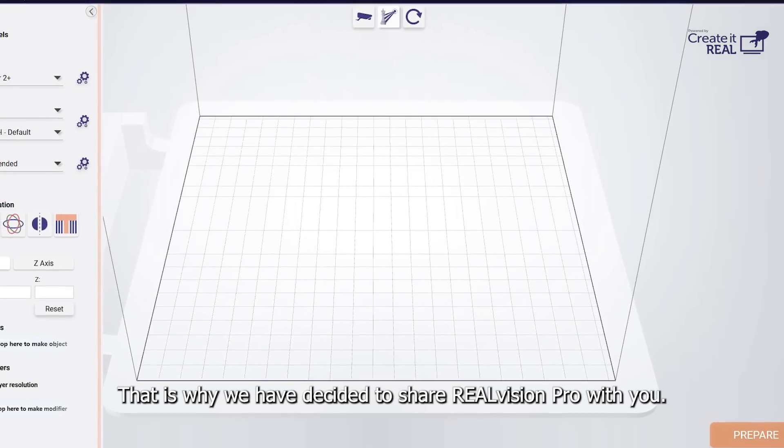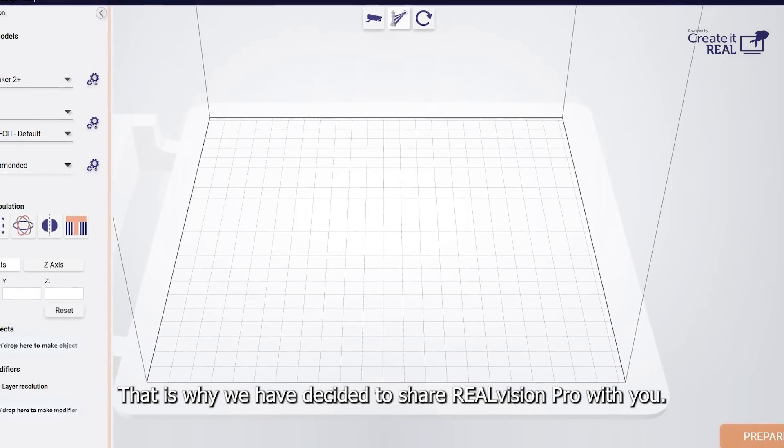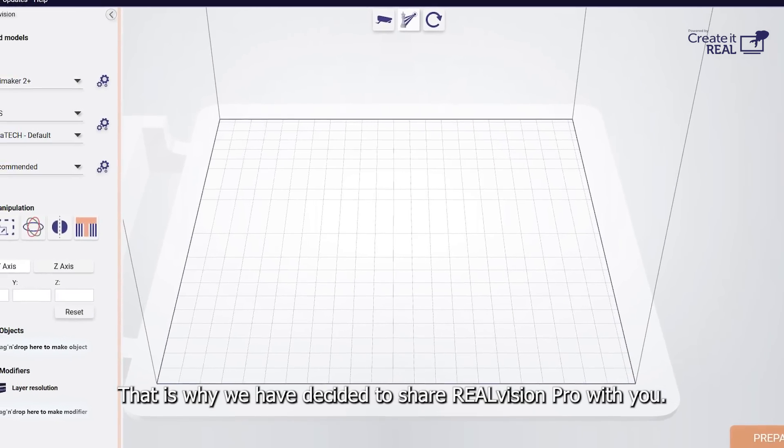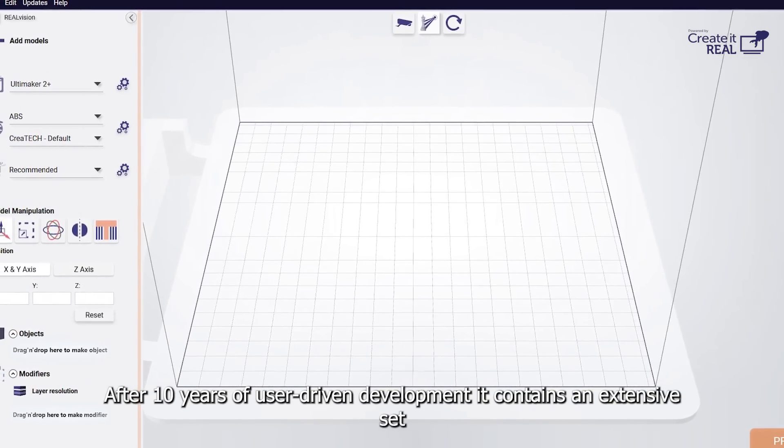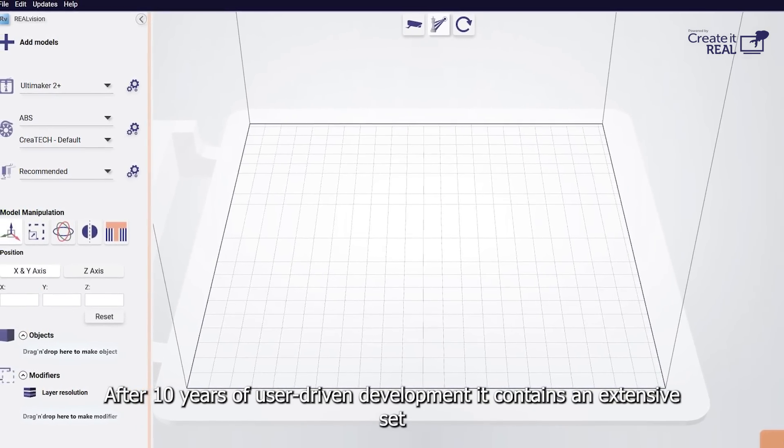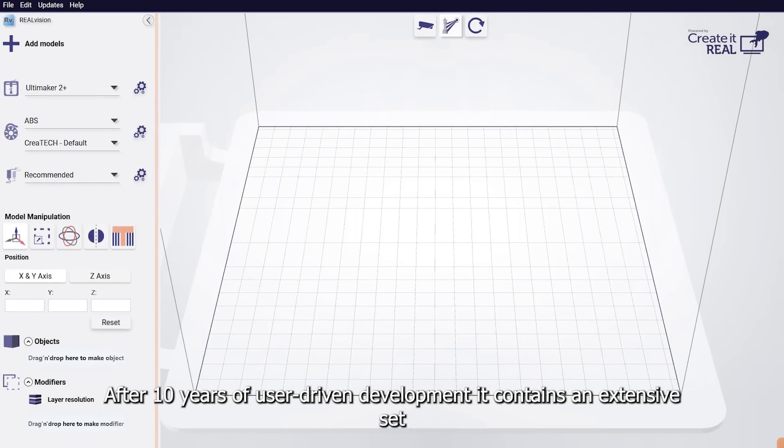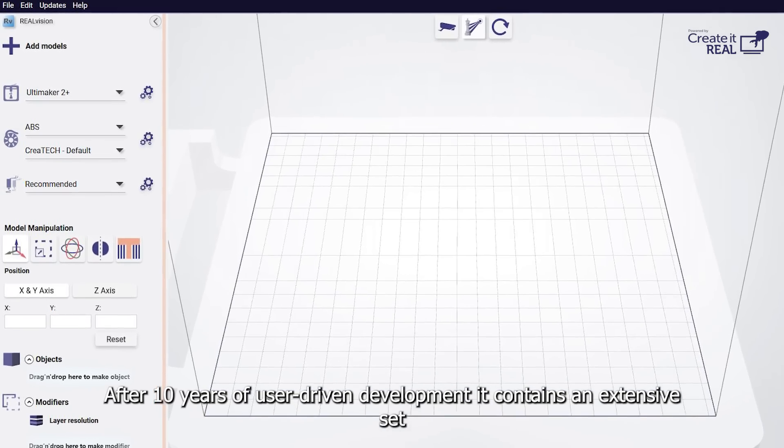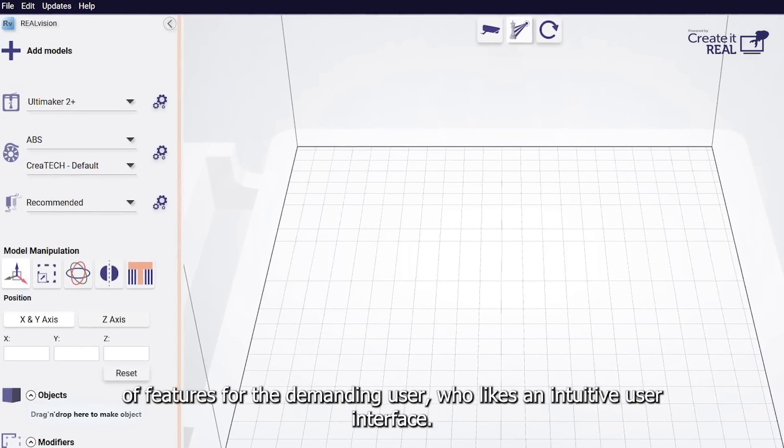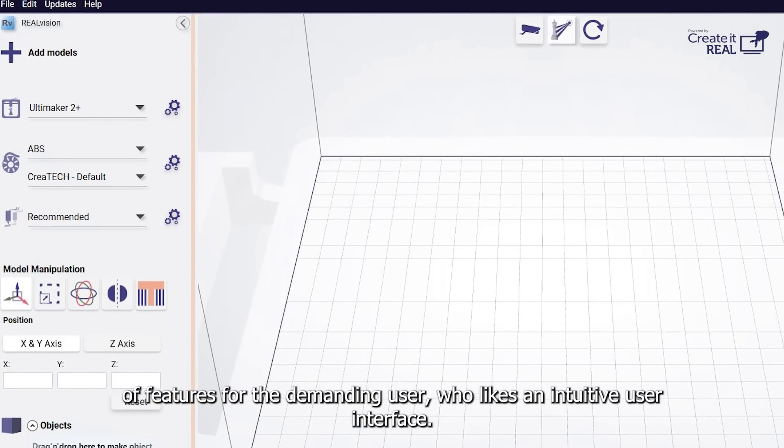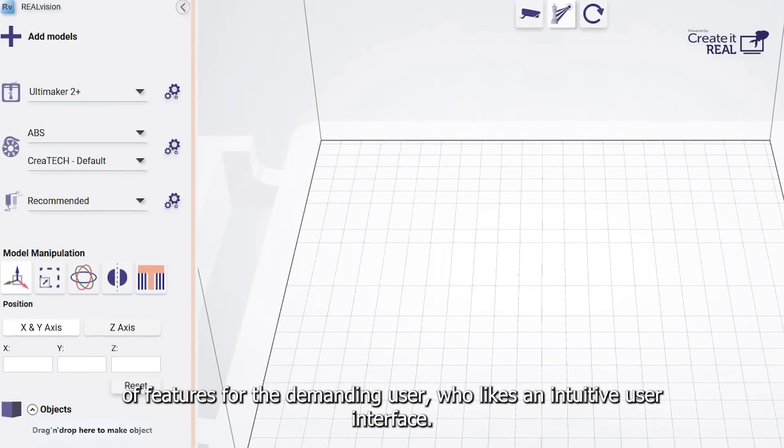That is why we have decided to share Real Vision Pro with you. After 10 years of user-driven development, it contains an extensive set of features for the demanding user who likes an intuitive user interface.